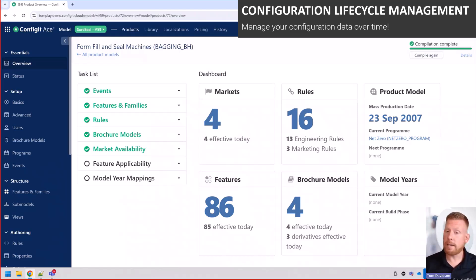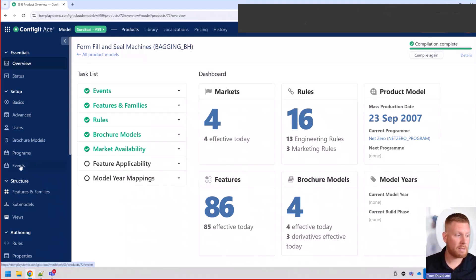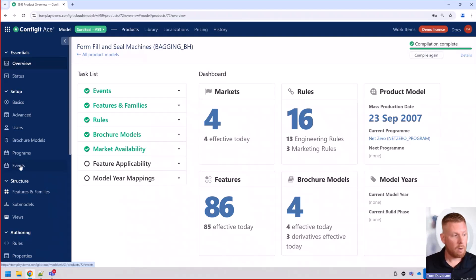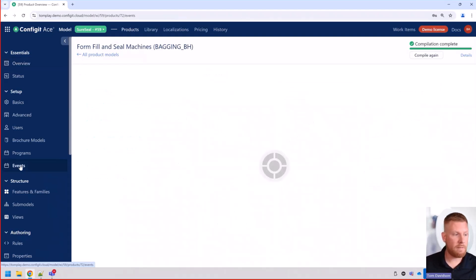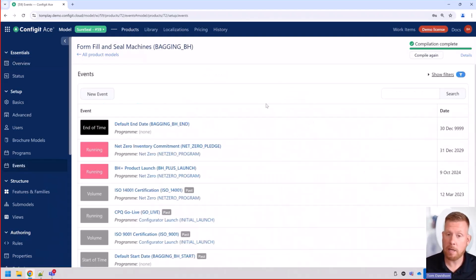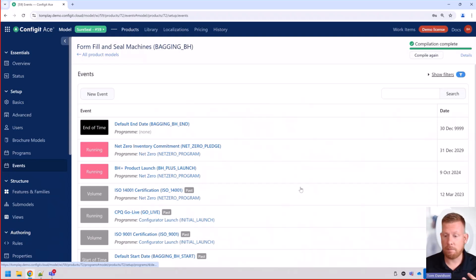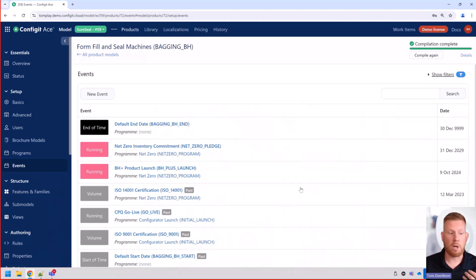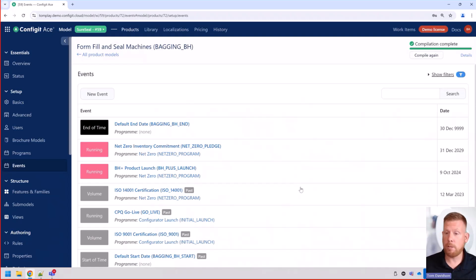So let's take a look at how that might work with a simple example. We're going to go to events, and as you can see, we already have a couple of events here to manage different releases, different obsolescence of different product options. What we're going to do is we're going to create a new one.